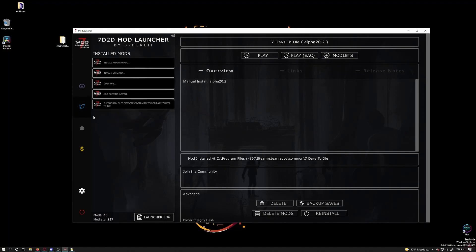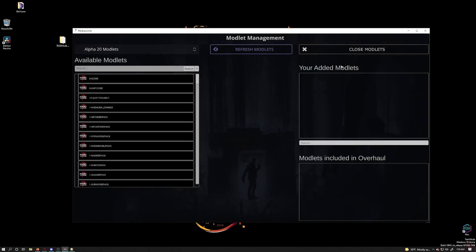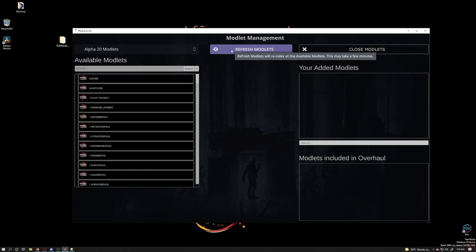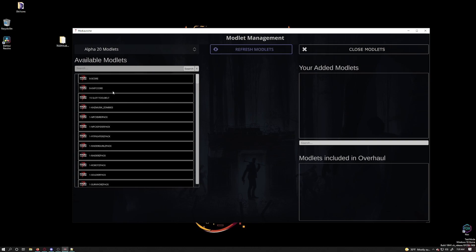Back in the mod launcher I have decided to instead go over to my steam install and use a simple modlet. Clicking on my steam install I can then click on modlets. When you first load this page there may not be any modlets under available modlets. Just click on refresh modlets at the top. I did this earlier off camera and it will take a bit to find all the modlets and load them up for you so be forewarned. If you change the drop down from alpha 20 mods to another version you will need to refresh for that version as well.